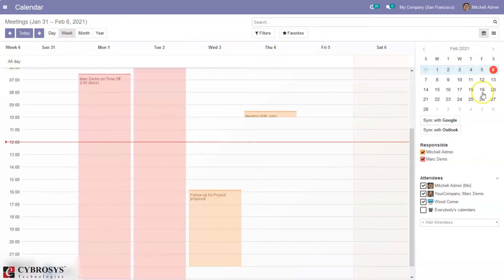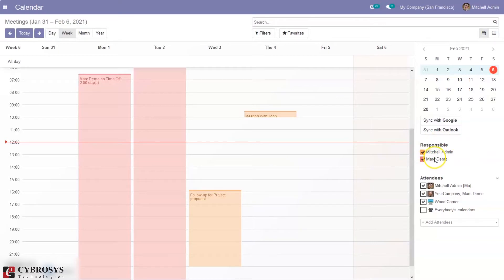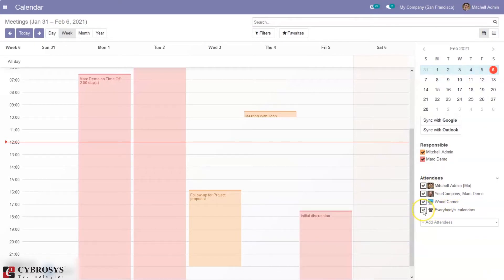Then here we can see the responsible person of this calendar, then the total attendees. So when you click on everybody's calendar we can view all the scheduled meetings.